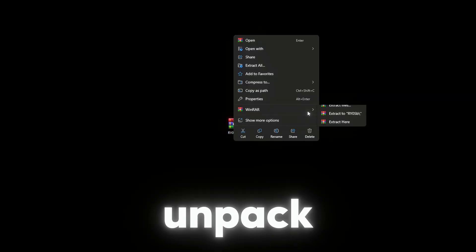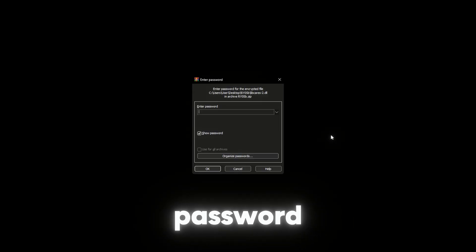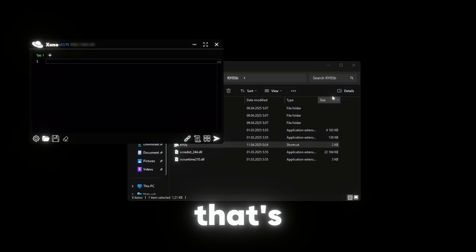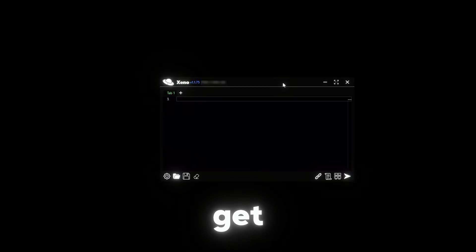Great, we have downloaded the archive, let's unpack it with the password RIOs. Once that's done, open GetXeno.